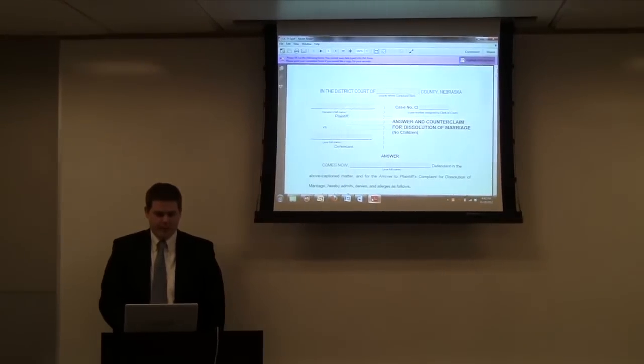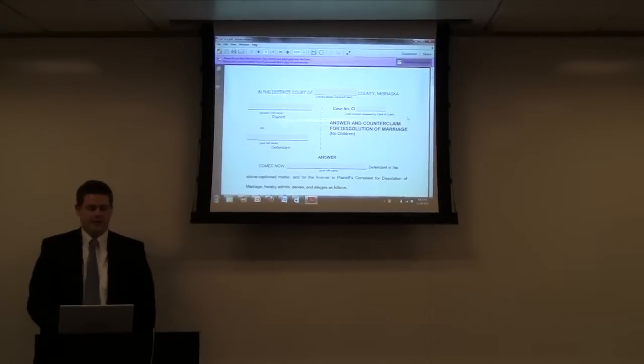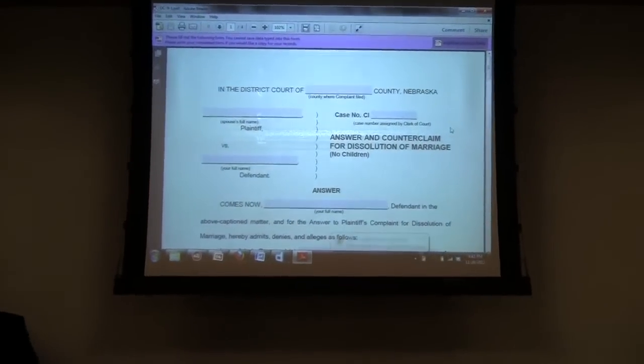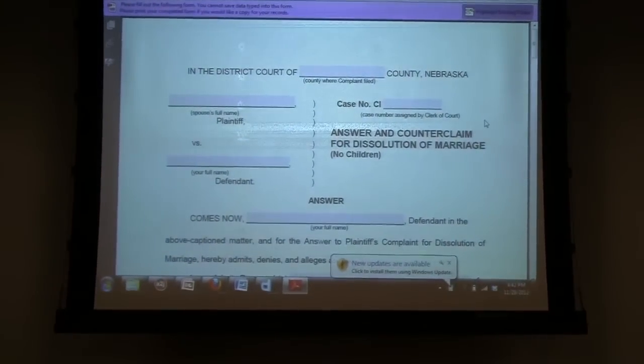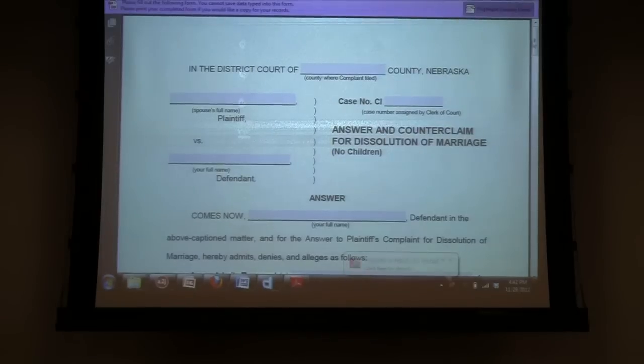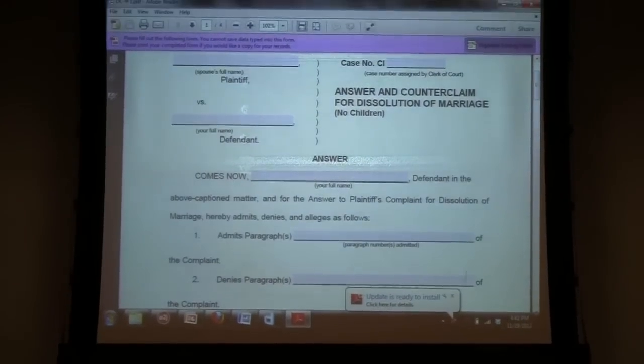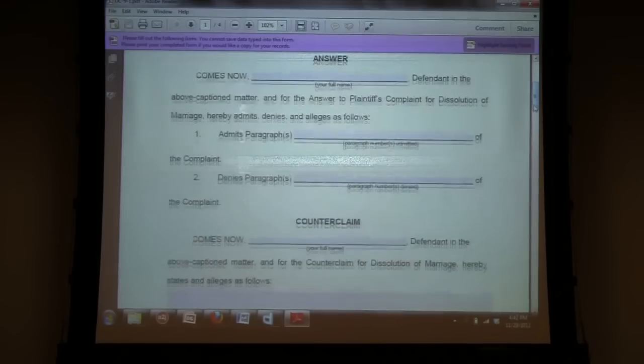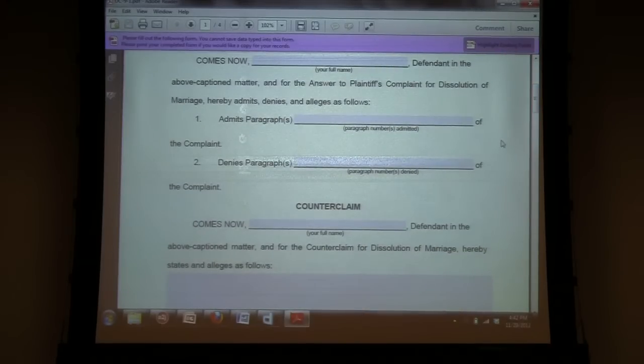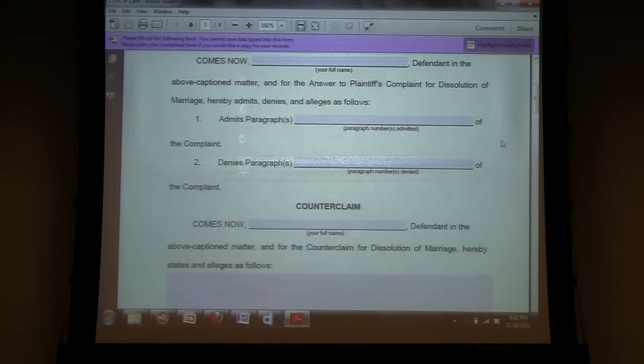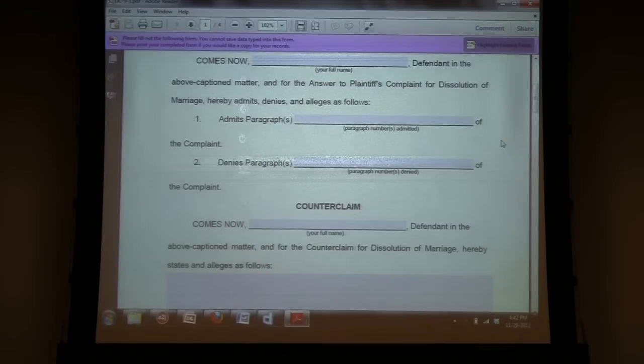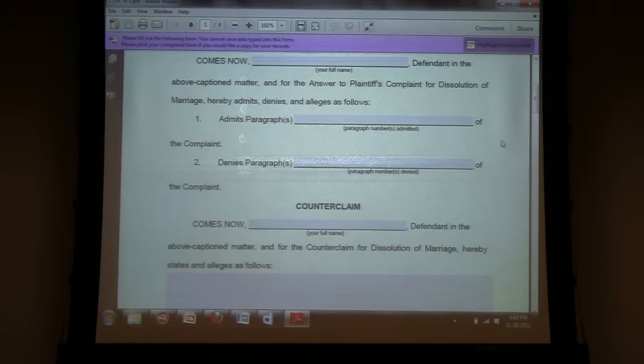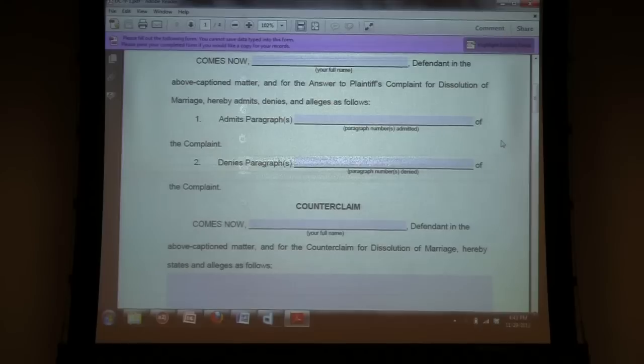So the state of Nebraska does have a statewide standard form that a user can find online and fill out in PDF format. But as you can see, so far it's easy, but then you get to some of these sections where it says, for example, they're admitting or denying certain paragraphs within their spouse's divorce filing, which may be complicated, and some people may not understand both what they're looking at or what a claim is or the implications of admitting or denying something, not knowing that they may be waiving their rights by not denying paragraphs in the complaint.